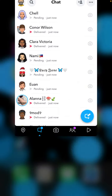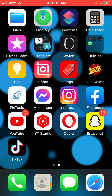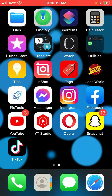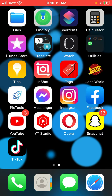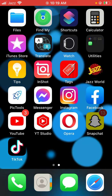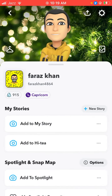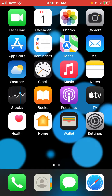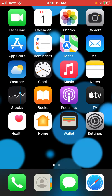Let's go back to the home screen and after a few seconds open the Snapchat app again and tap on the profile icon. My score is now 915. If you have any problems let me know in the comments. If you like my video, please like, share, and thanks for watching.